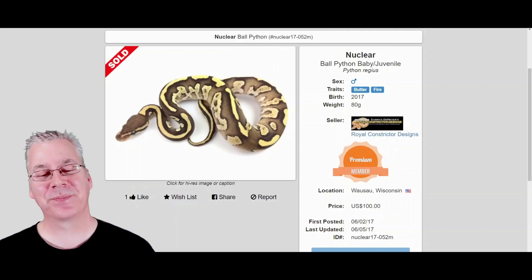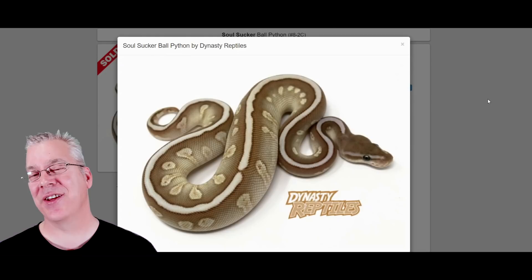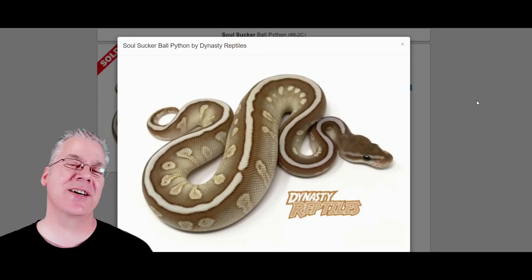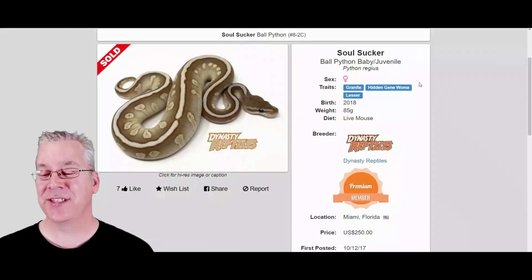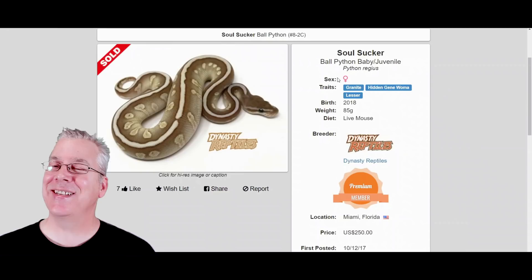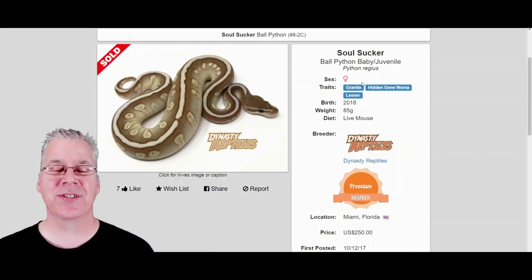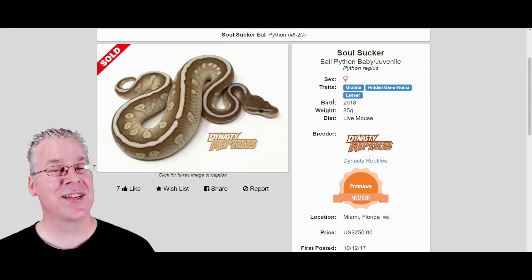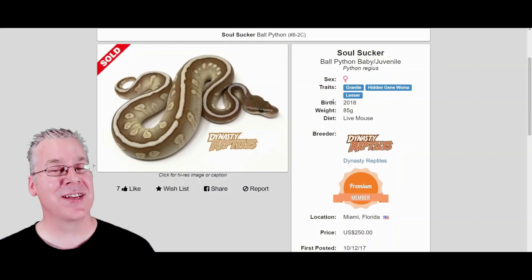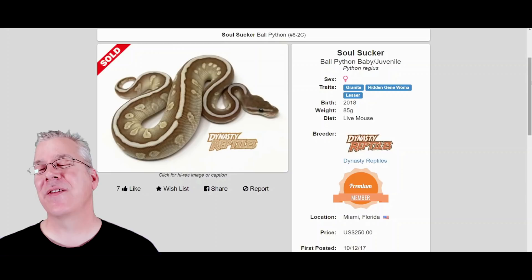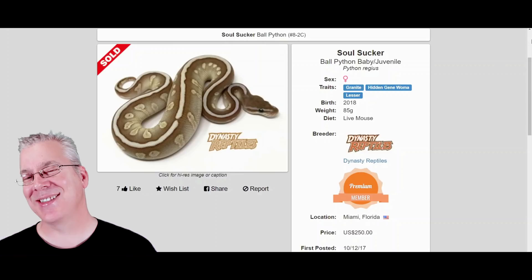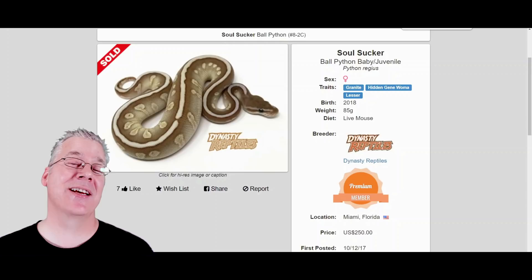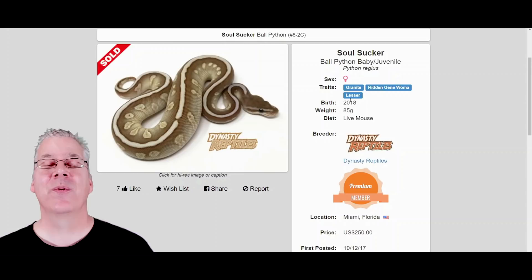Here's the soul sucker — one of the early morphs. Technically the first soul sucker was three genes: the granite, the hidden gene woma, and the lesser. A lot of people chimed in saying you can actually make a soul sucker without the granite — many will make hidden gene woma lessers and call them soul suckers. The granite adds a little pixelation to the sides, but you don't necessarily need it. It's also an allelic combination, so you produce half lessers and half hidden gene womas when breeding it to something else.